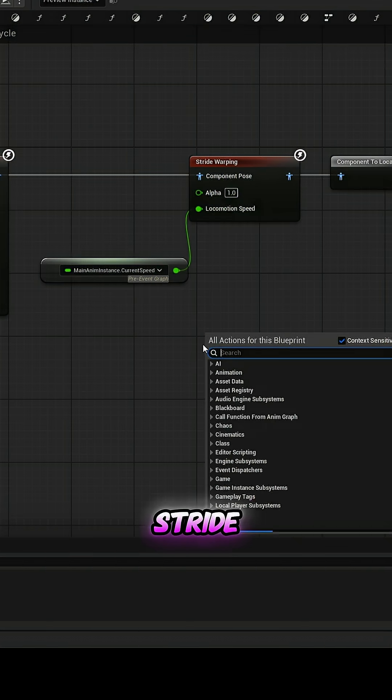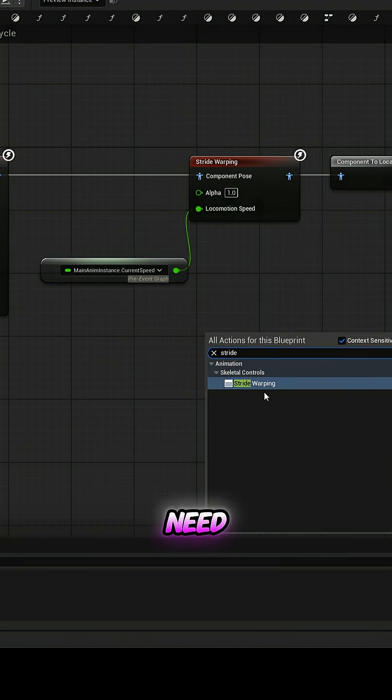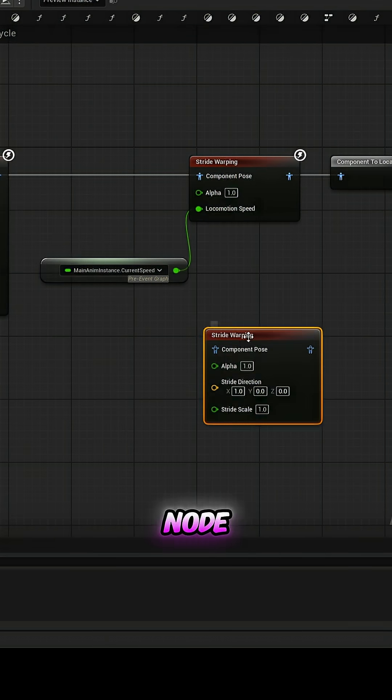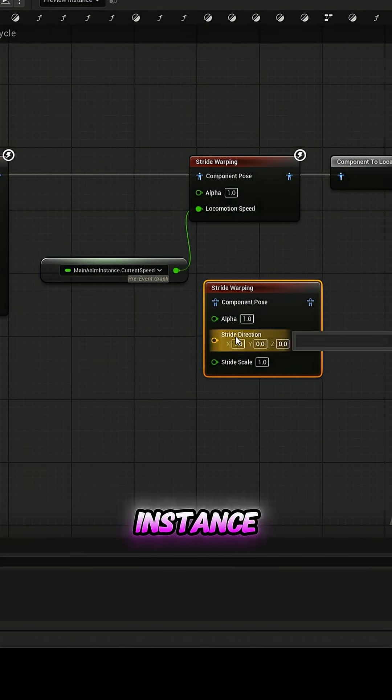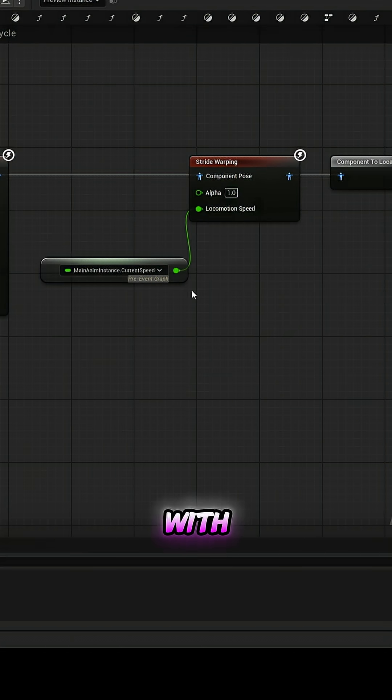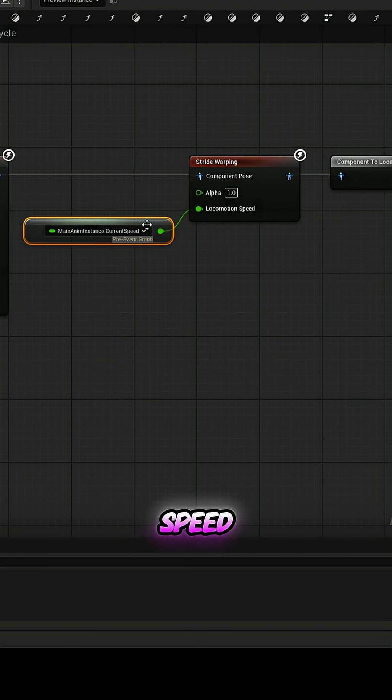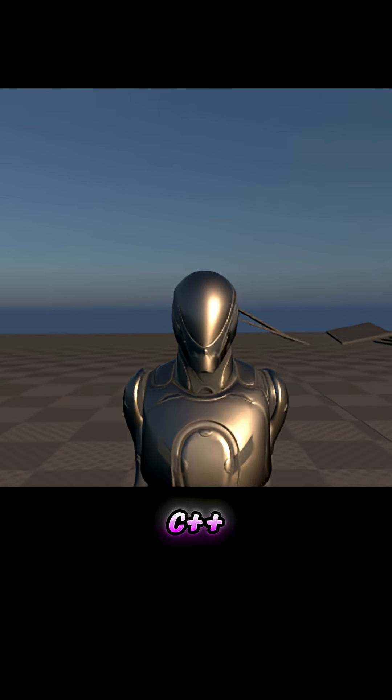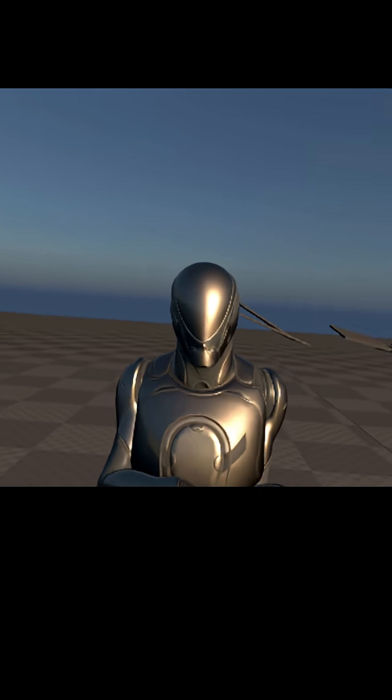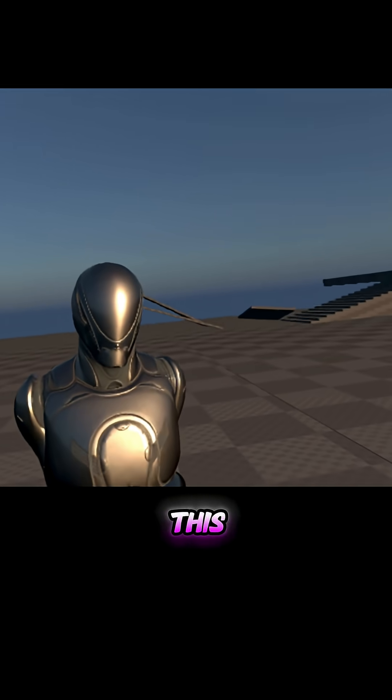To use straight warping, we need to move this node to the animation instance and supply it with the current speed, which we calculate in C++. You can do this in the blueprint.